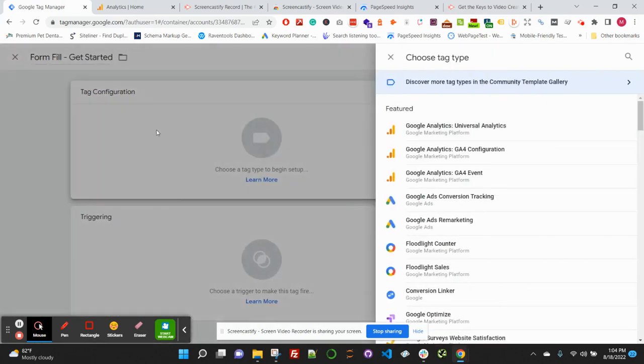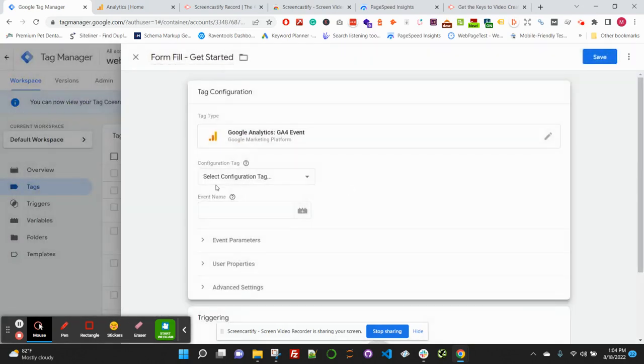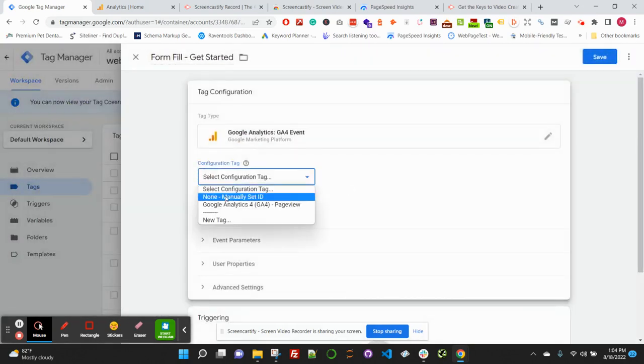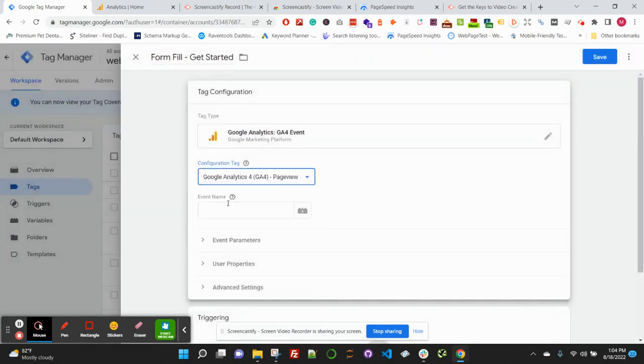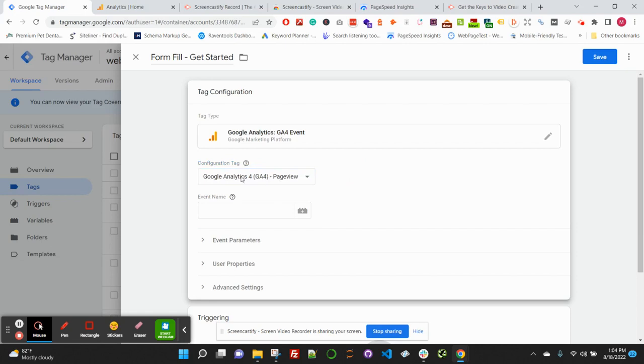Then click Tag Configuration. We're going to be using the GA4 event tag here, so click that and select your configuration tag. You will need to have your configuration tag previously set up here. We'll be publishing future content on setting that up, or look at Google's documentation—that's pretty solid too.